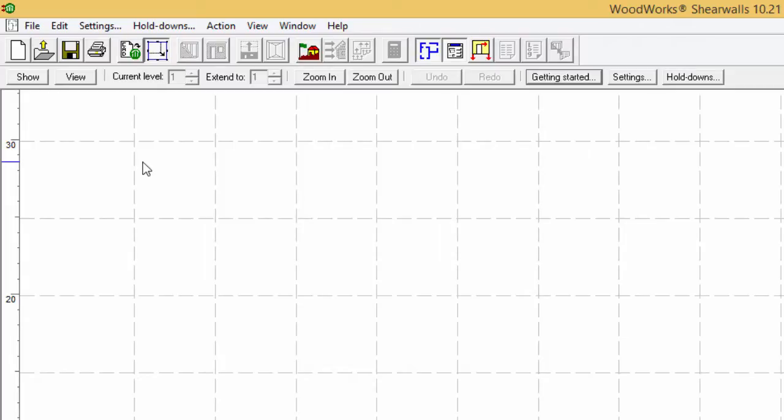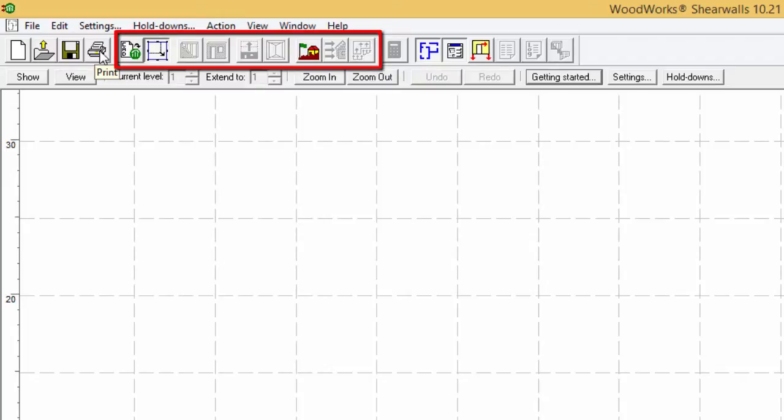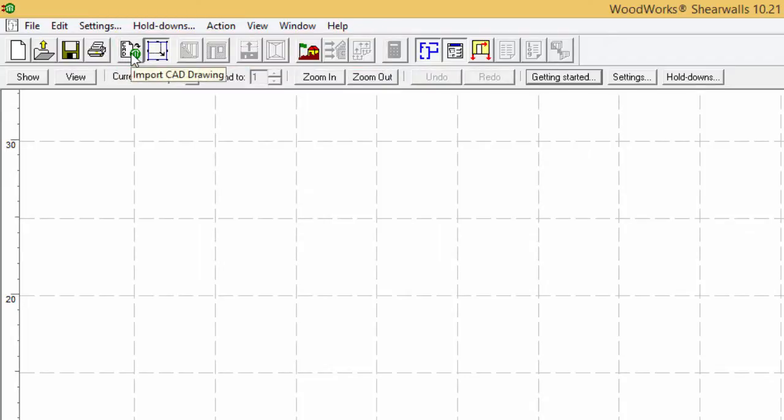The first group of buttons are dedicated to file operations such as starting a new file, opening a file, saving a file, and printing.